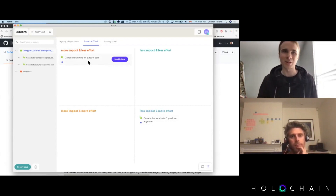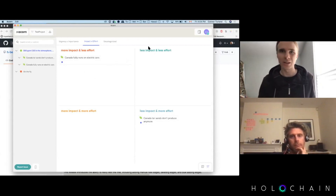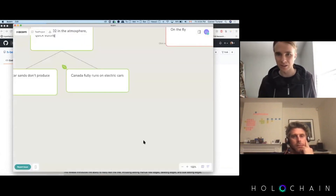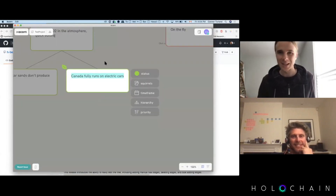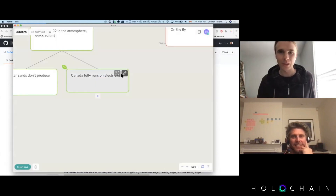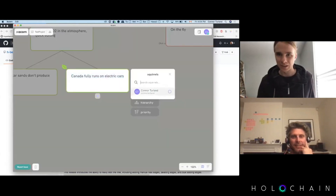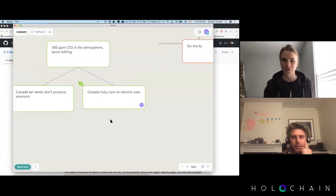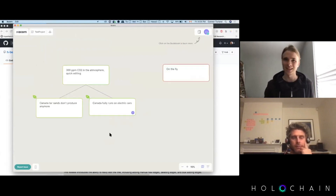We have part of it built so far - the idea would be that I'm going to assign myself to 'Canada fully runs electric cars.' These are bad examples because they're too high level, but I would add myself to this particular one and be assigned or a member of it. Through that we'd be tracking who's working on what, which is important when you're looking at the tree.